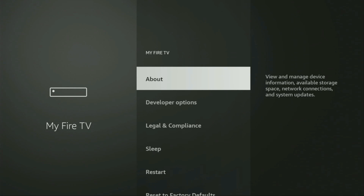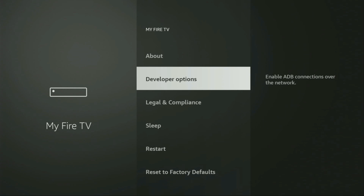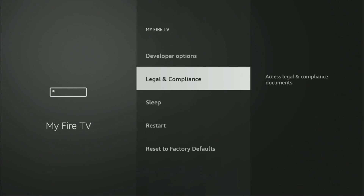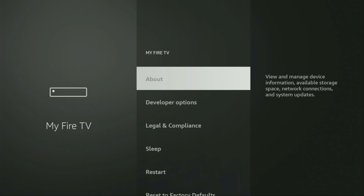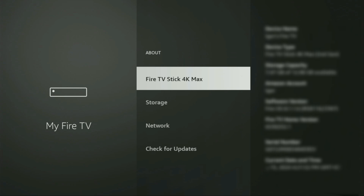So if that's the case and you cannot find developer options anywhere, no need to worry — it's actually easy to make them appear. Just go to About, select Fire TV Stick, and now you have to click on the middle button on your remote seven times. And do it fast.